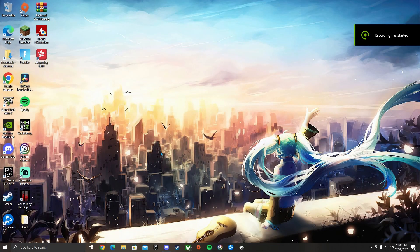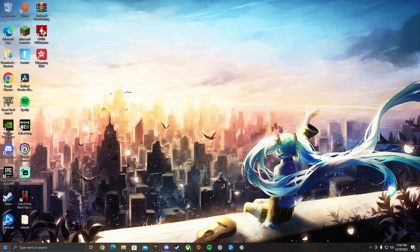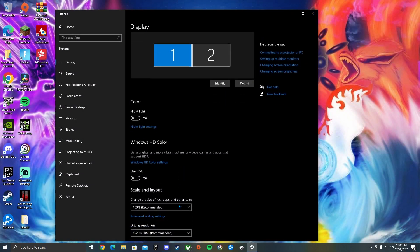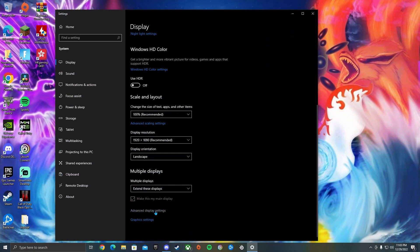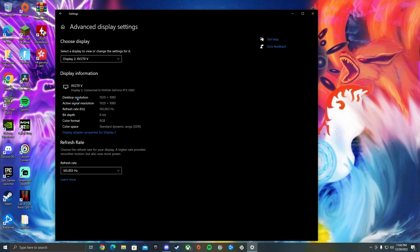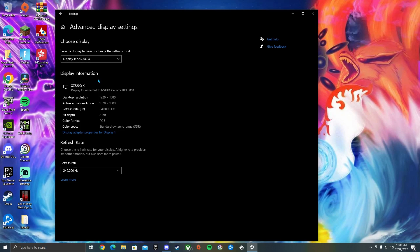All right guys, like I said, we're going to do this through display scaling. So by the time I show you this, I'm going to show you guys how this should look. So this display - both your desktop resolution and your active signal resolution should be at the stretch res.